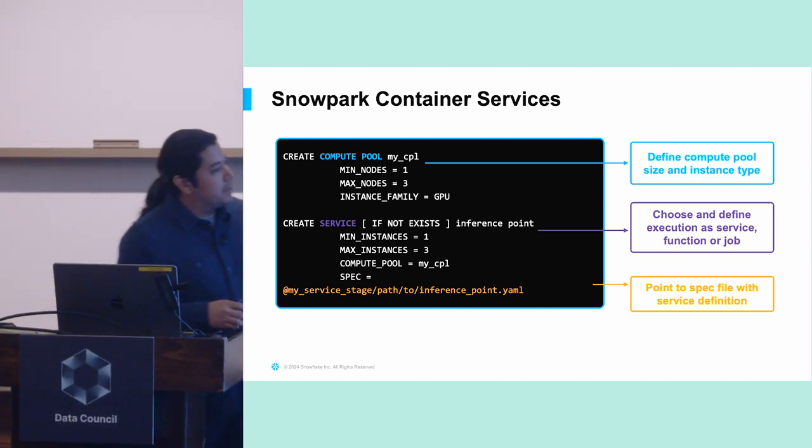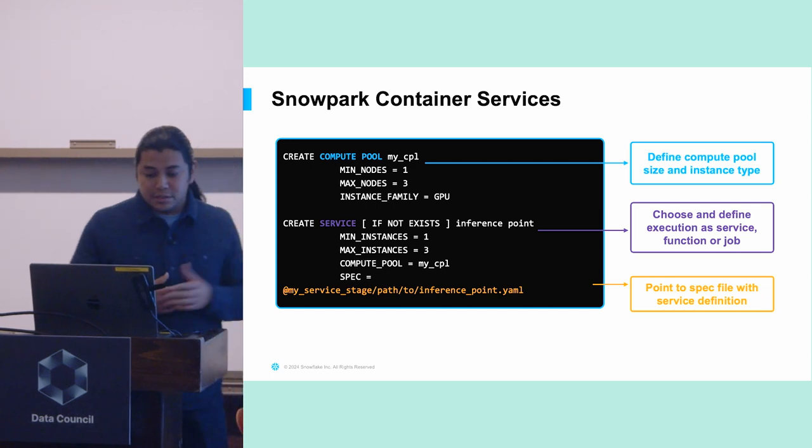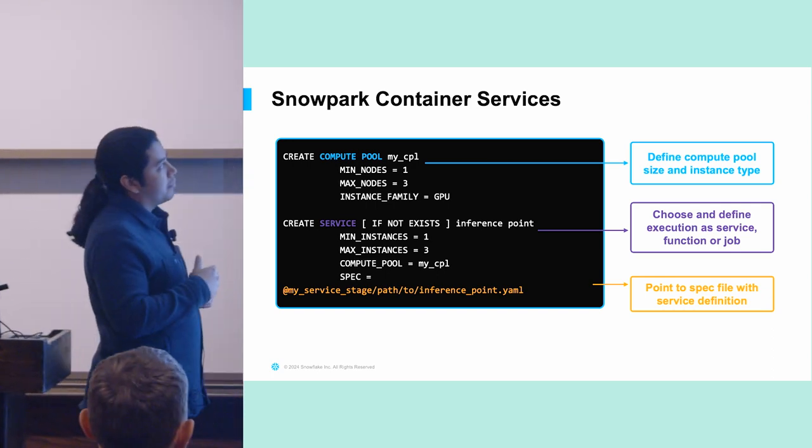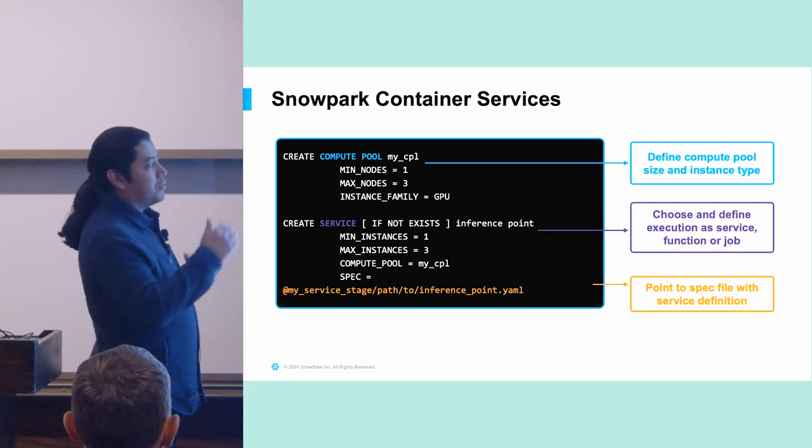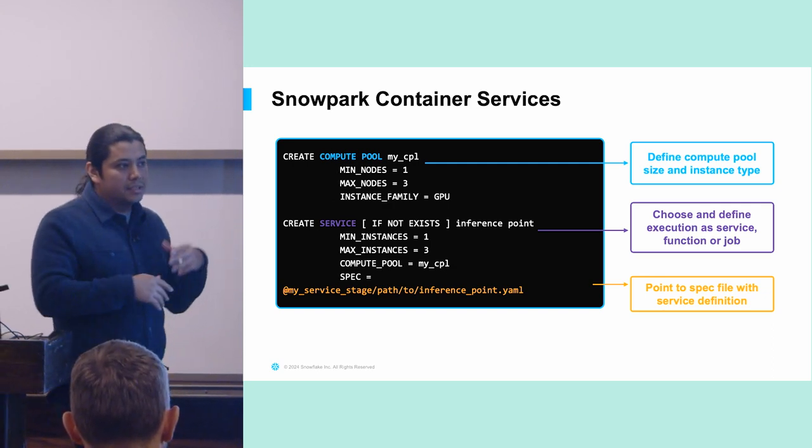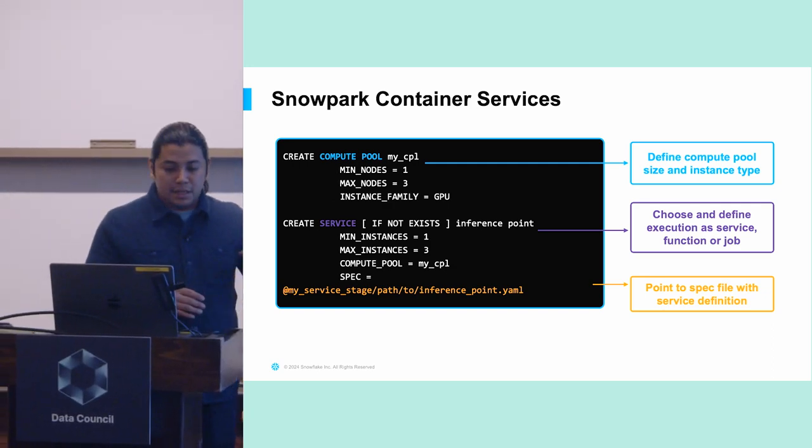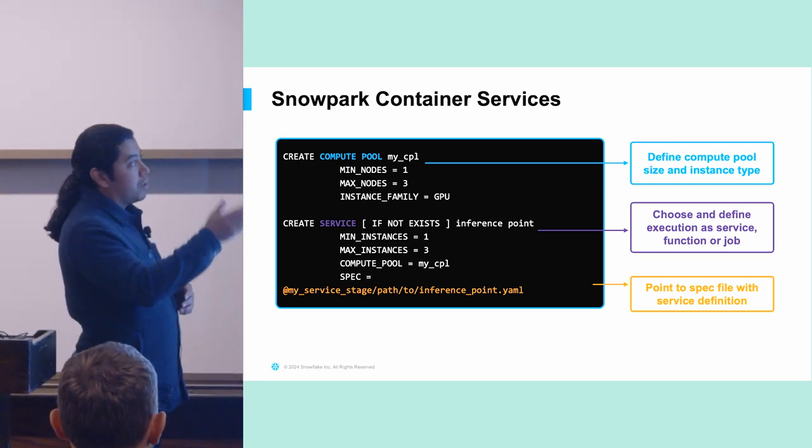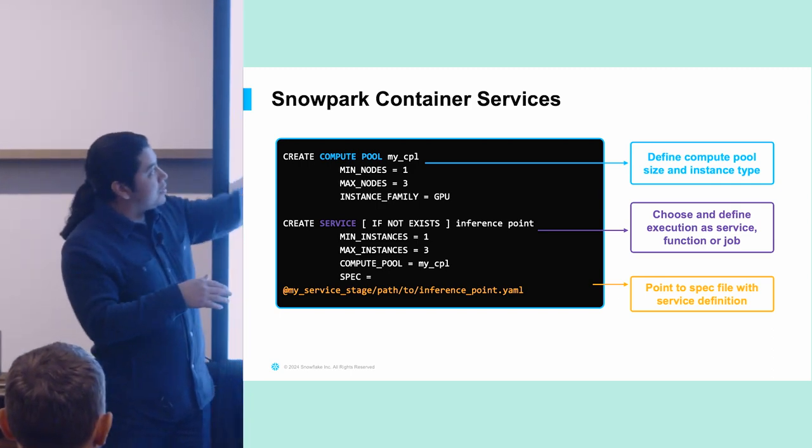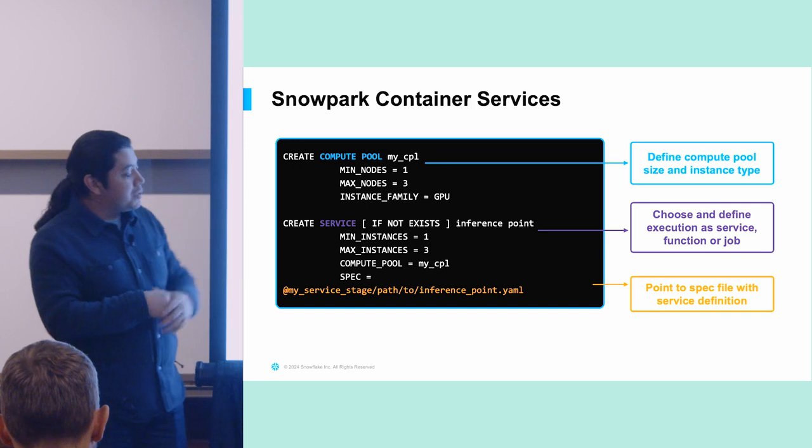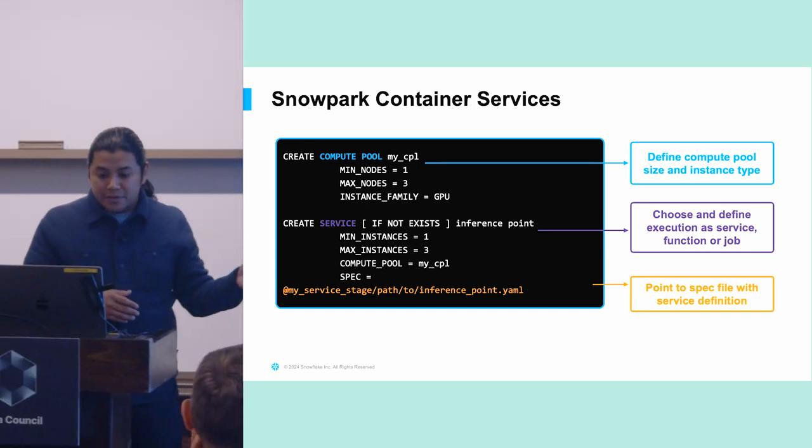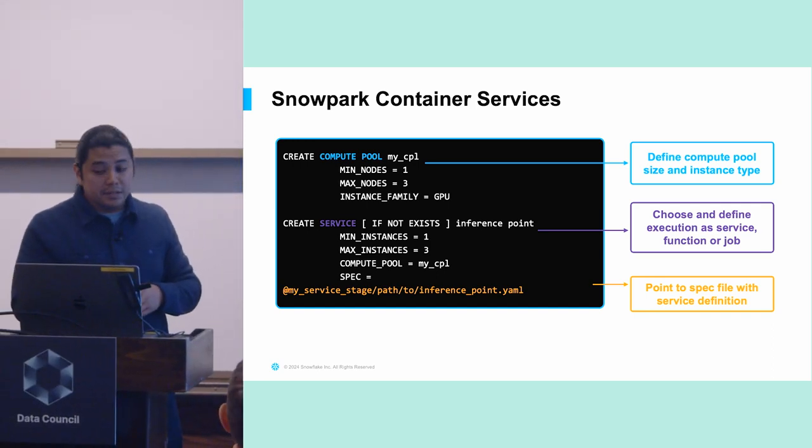And then down here, I have a snippet where I'm creating the service. And it's similar to what we did with the compute pool in terms of being able to scale. We specify a minimum number of instances, a maximum number of instances, the compute pool that it's going to run on top of. So here we see my CPL. And then a path to the spec that I mentioned contains a service definition.